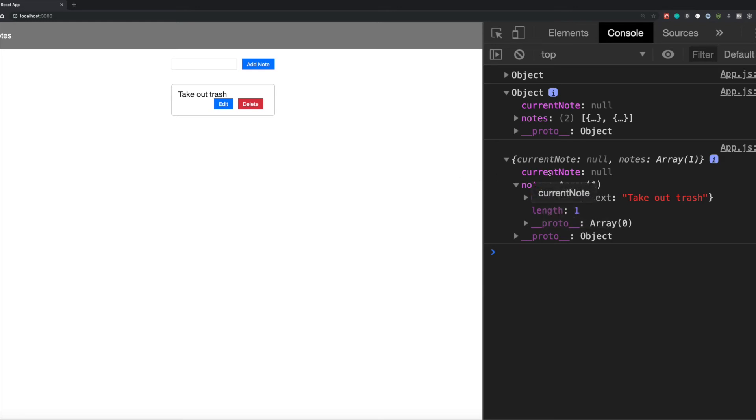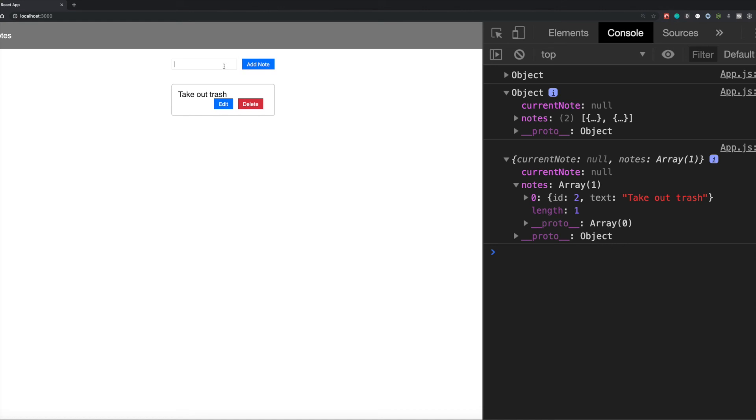Alright, so I think I'll stop here for this video, and I think this is a good stopping point. In the next video, what I'll do is I'll set up the adding of the note here. So we'll set up the state and all the other methods that are involved with adding a note. So if you guys enjoyed this video, and enjoyed this content, go ahead and subscribe. Thanks for watching guys. Have a good day.